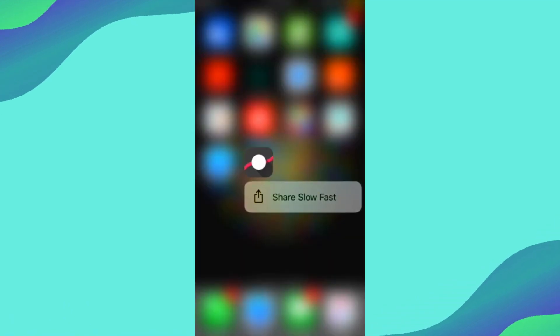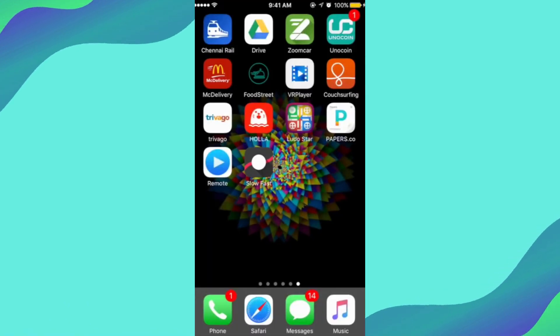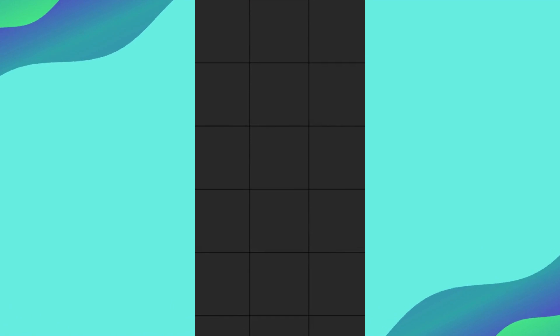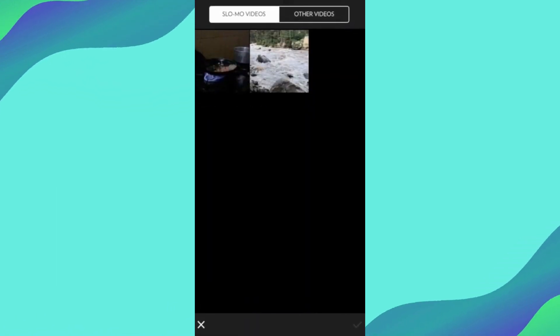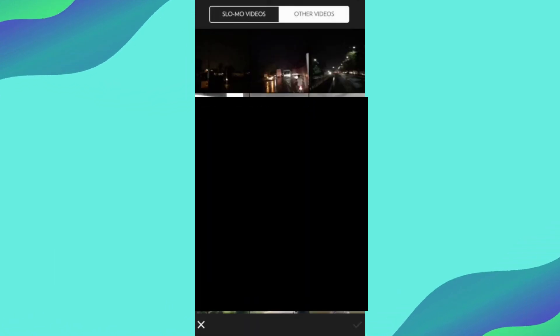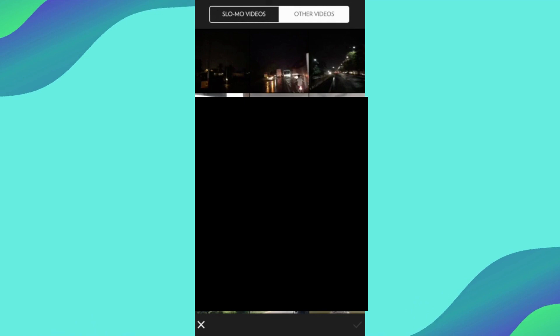Once you download it, open the software and it will take you to your gallery from where you can select the video that you want to edit.